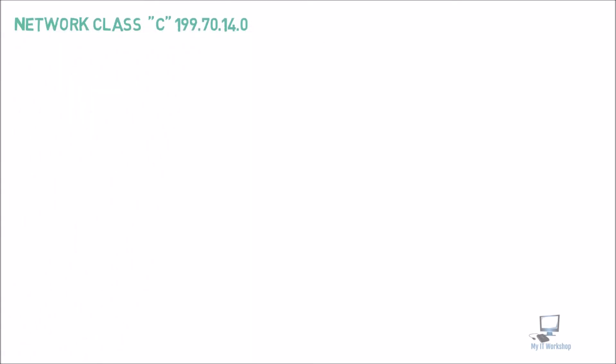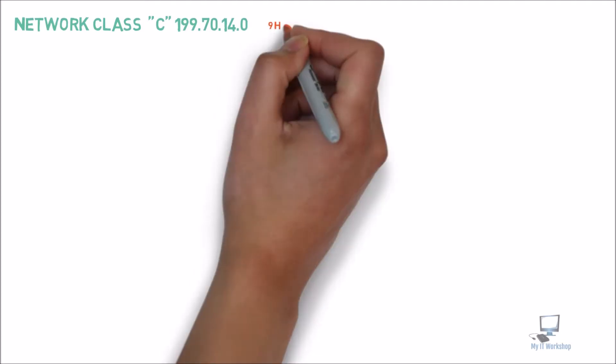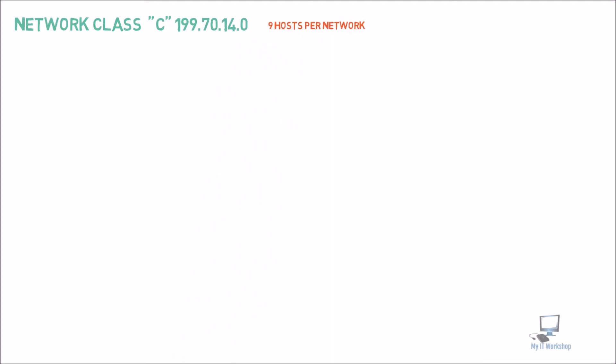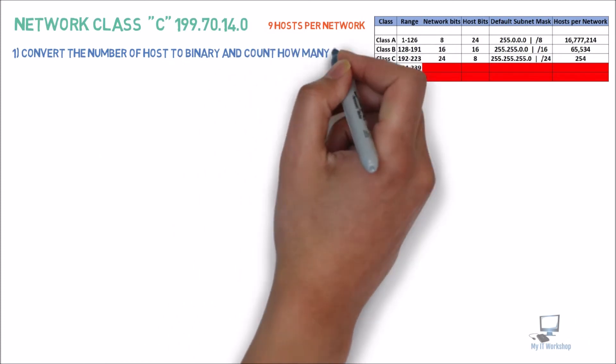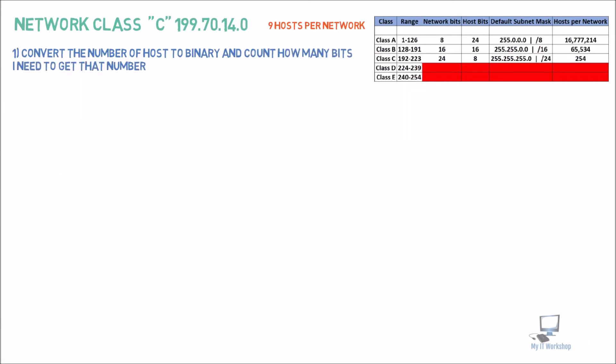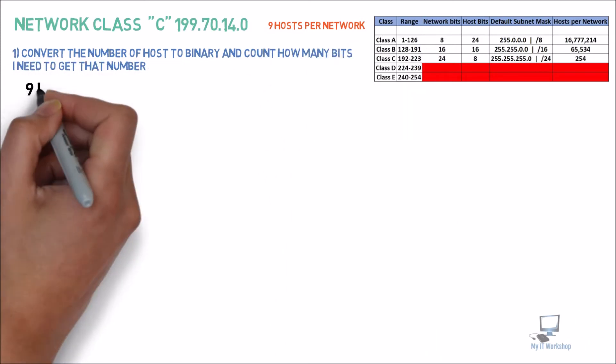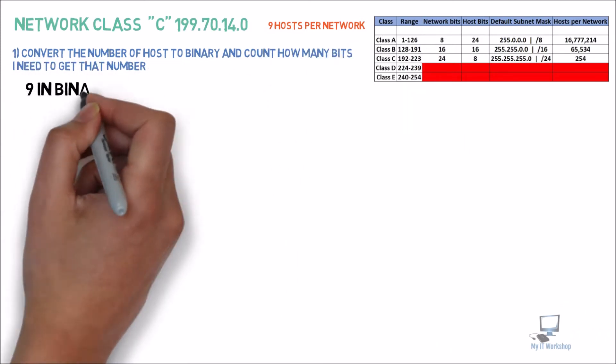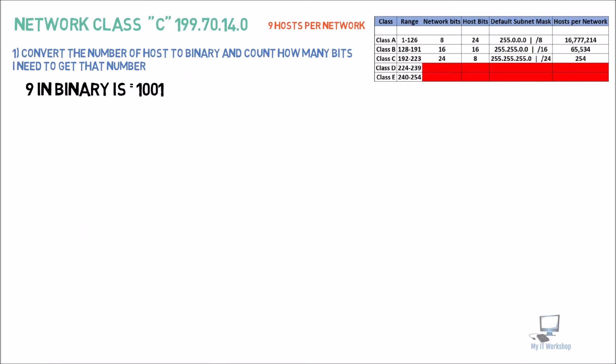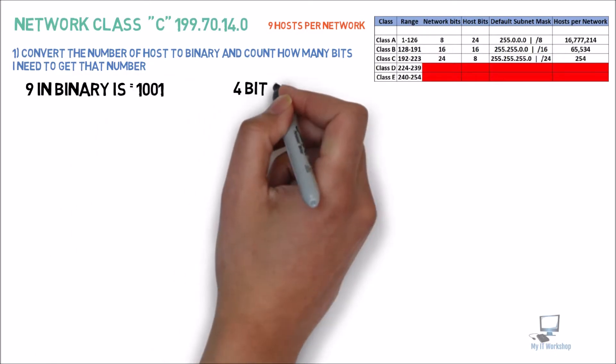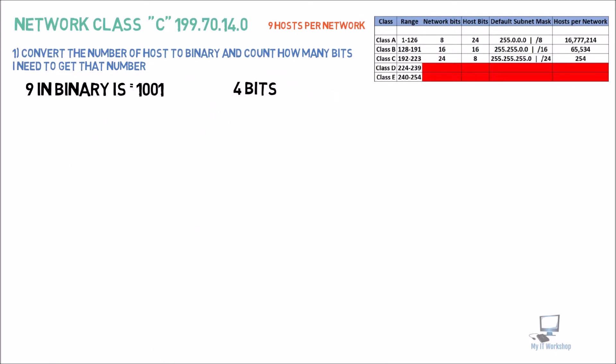So let's continue to one more example. This is 199.70.14.0. This is a class C. And we only need 9 hosts per network for this example. Let's say you have a small network with a few printers. We're going to have our table as always. So let's convert 9 hosts to binary. So 9 in binary is equal to 1001, or 4 bits. This is the number of bits we're going to reserve.